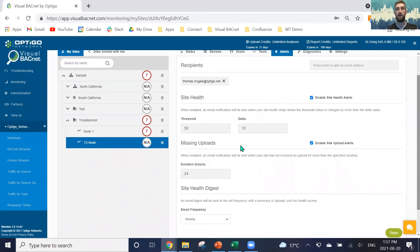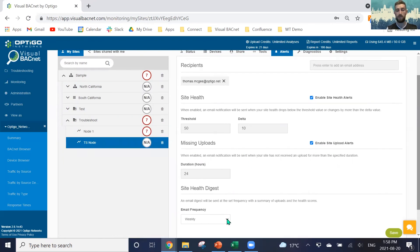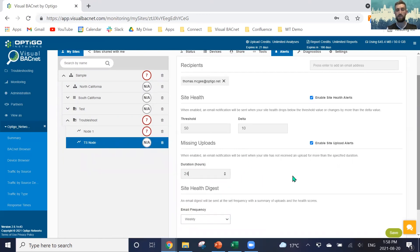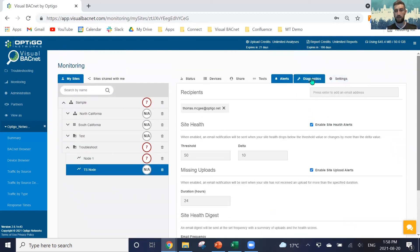We can be alerted to all of these, make sure that we're having consistent uploads of our data, and really as soon as anything occurs, we're notified to it. You can also just get some weekly, monthly, daily digest as well of everything occurring on our network. We do have our diagnostics page as well, where we can disable some of these alerts.